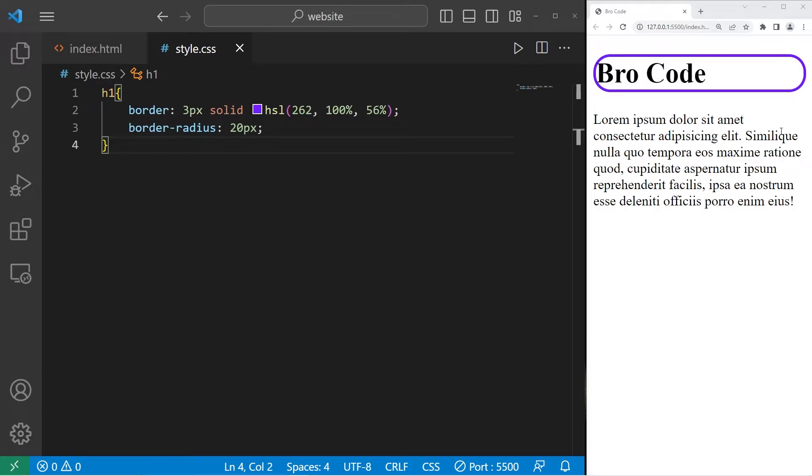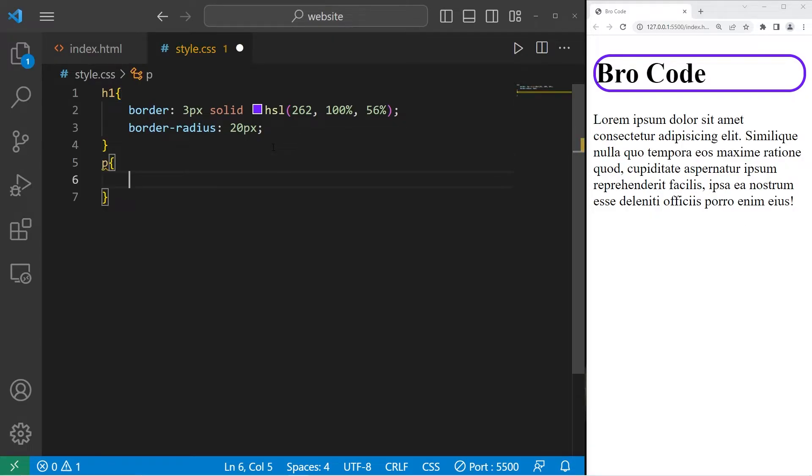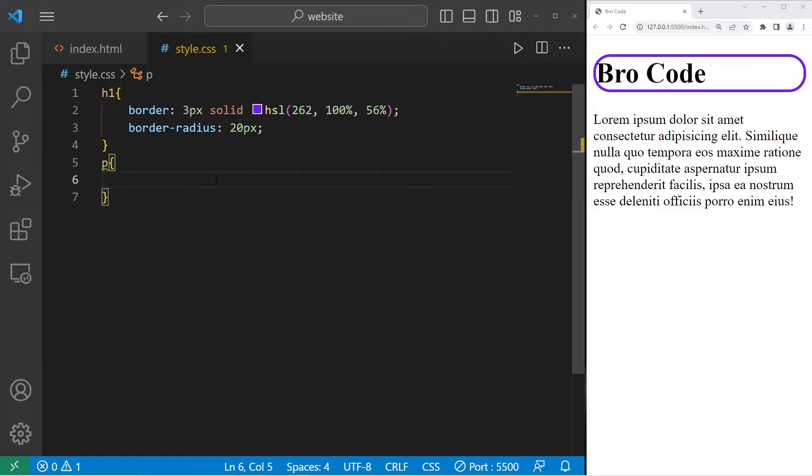Let's add a border to our paragraph now. We will select the p tag. There is directional shorthand syntax if you want just one of the borders. Let's begin with the bottom. border-bottom.